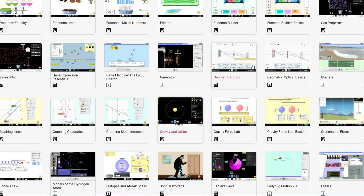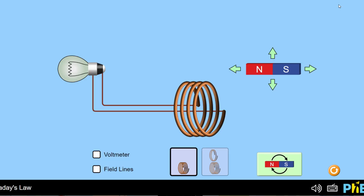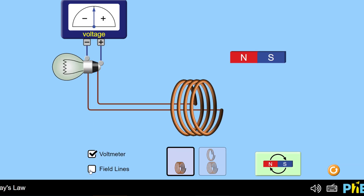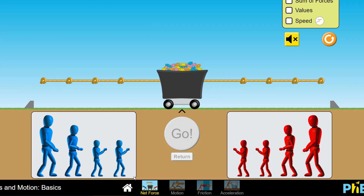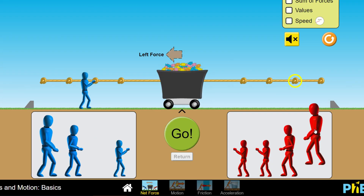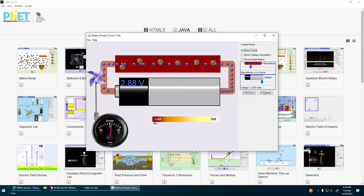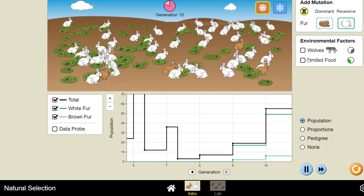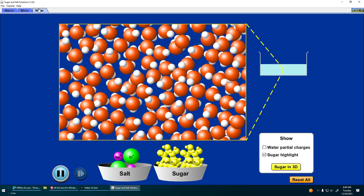Born in the 1980s from the minds of passionate science nerds, PhET quickly went from niche project to global phenomenon. Its secret weapon? Bringing science to life with interactive simulations — think building circuits, dissecting virtual frogs, and launching rockets, all from your computer. Wow!